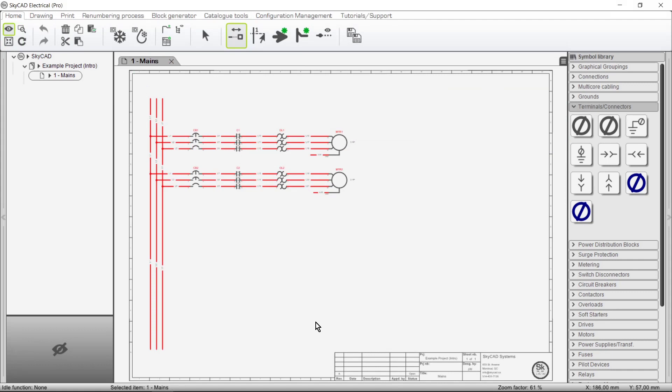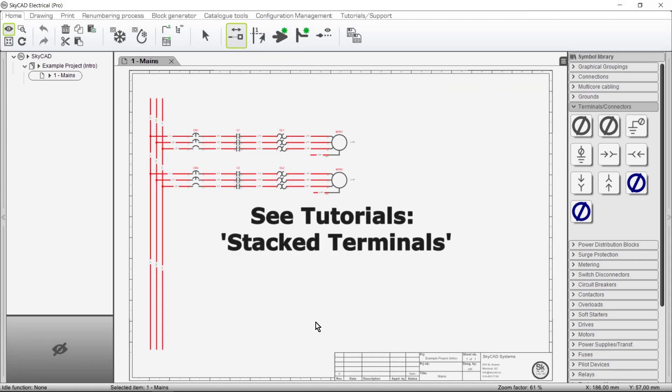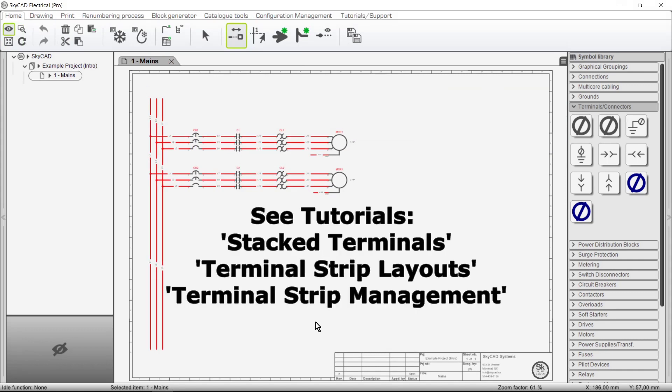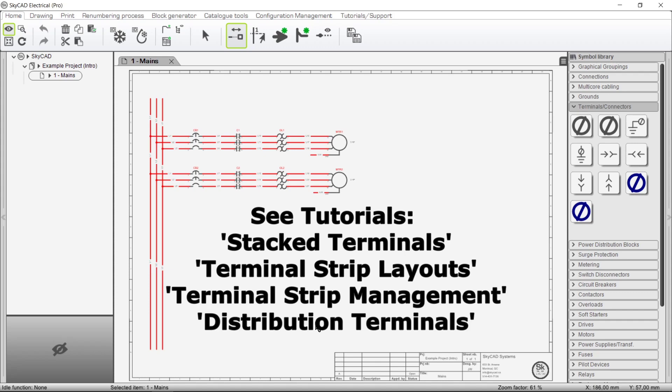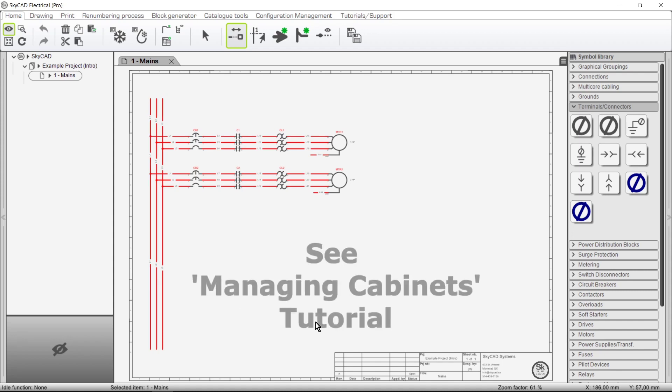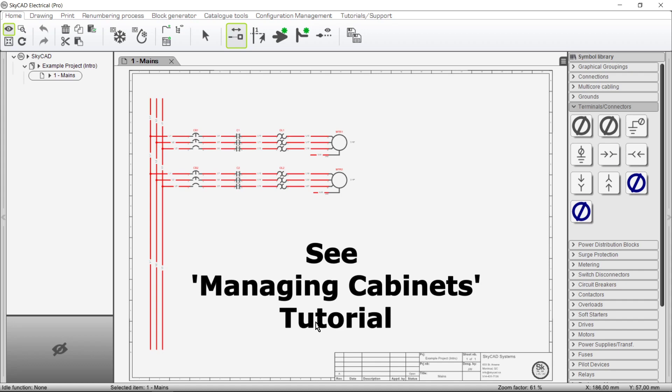In other tutorials we'll cover stack terminals, terminal strip layouts, bridging, various organizing features, distribution terminals and more. Before continuing watching this tutorial, if you haven't done so already we recommend watching the Managing Cabinet tutorial to get an understanding of locations.